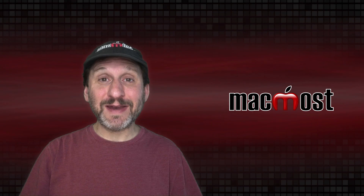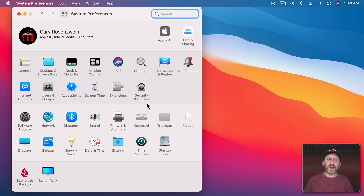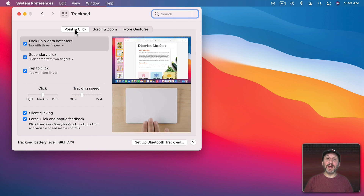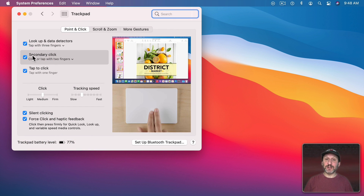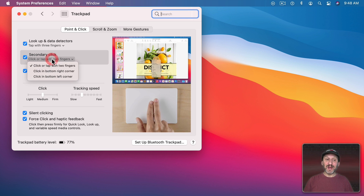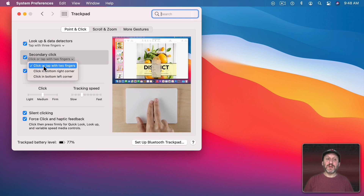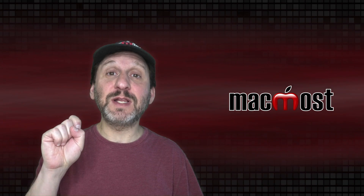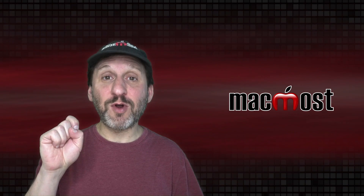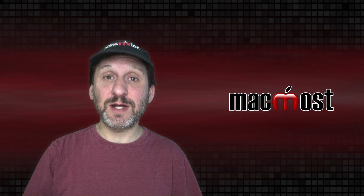But what if you have a trackpad? There are no buttons, so how do you trigger the secondary click? In Trackpad Settings under Point and Click, there's an option for Secondary Click as well. You should have that turned on and you could set it to click or tap with two fingers, or click in the bottom right or bottom left corner. The best way to do it is click or tap with two fingers. So on your trackpad, one finger to click down is the primary click, and two fingers simulates the secondary click.